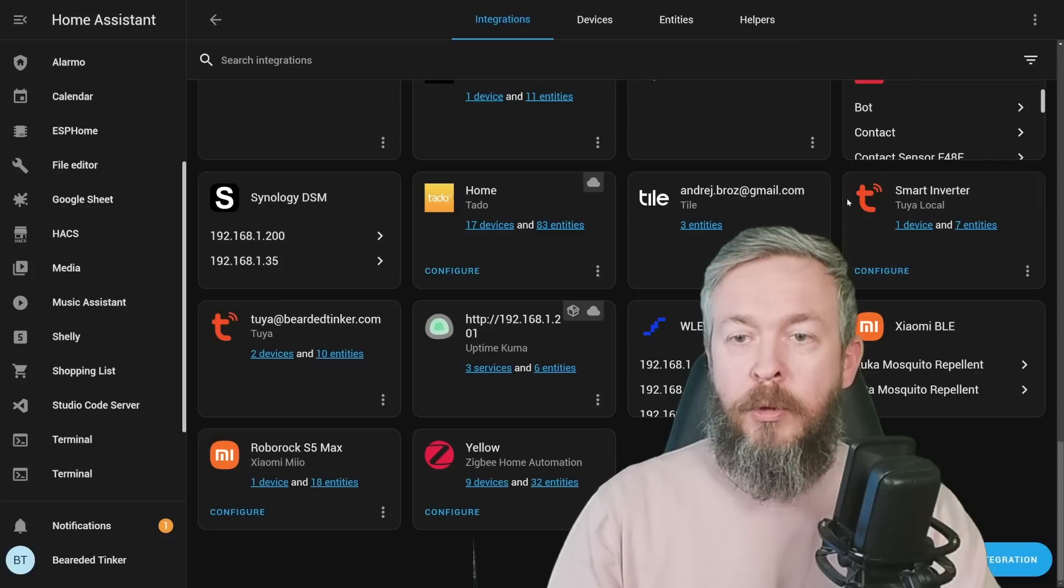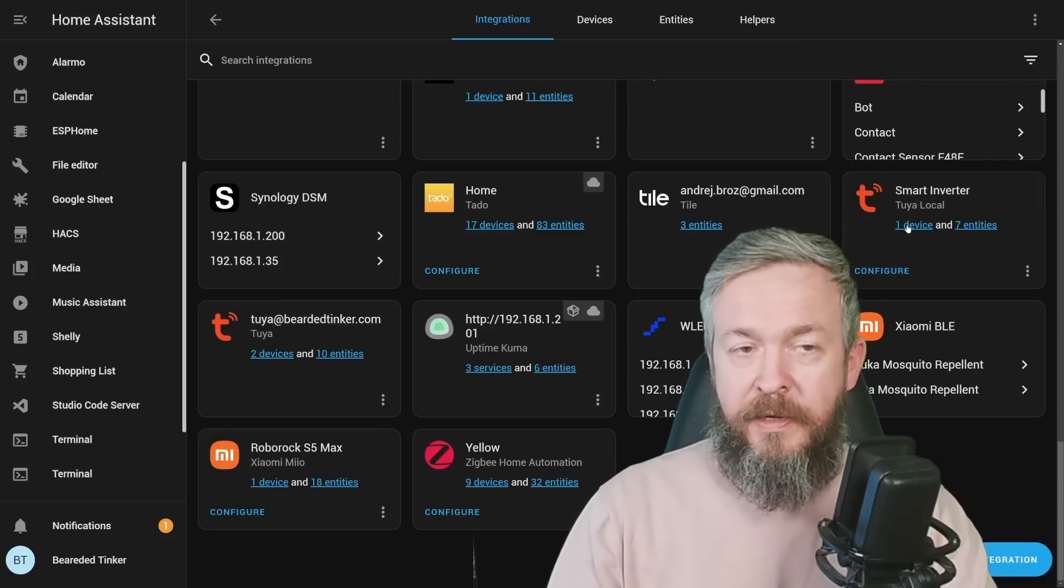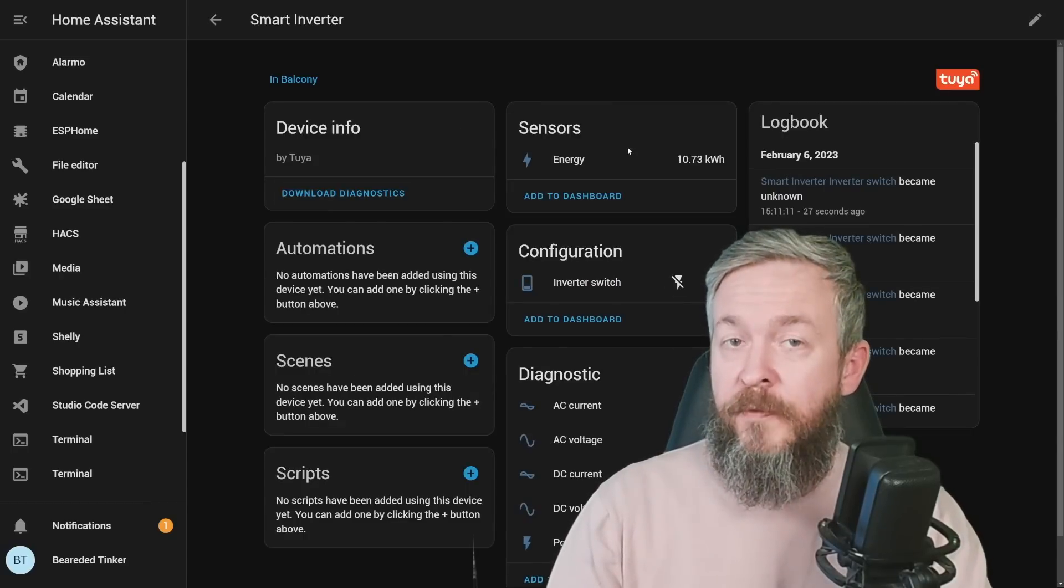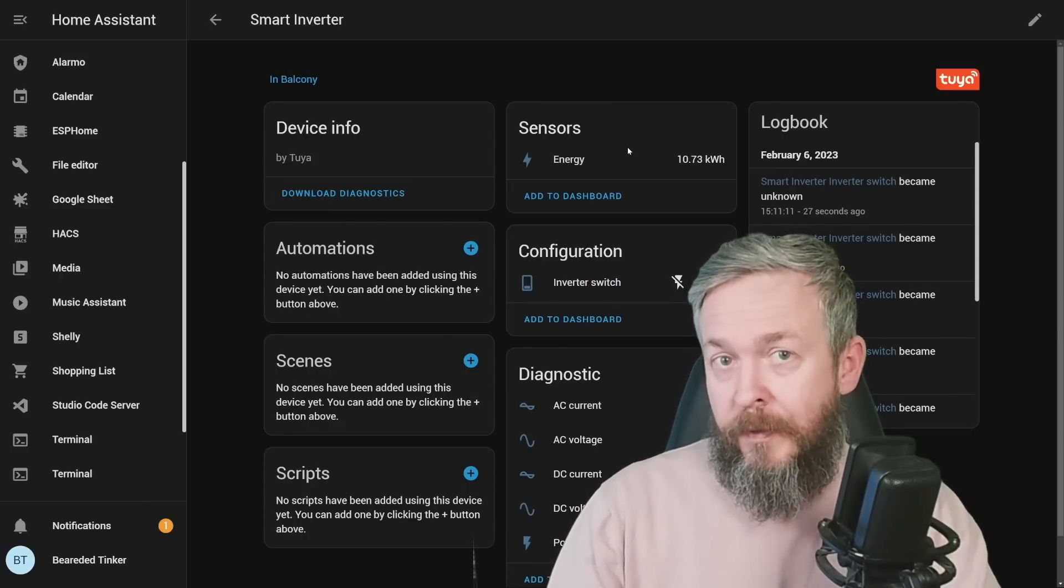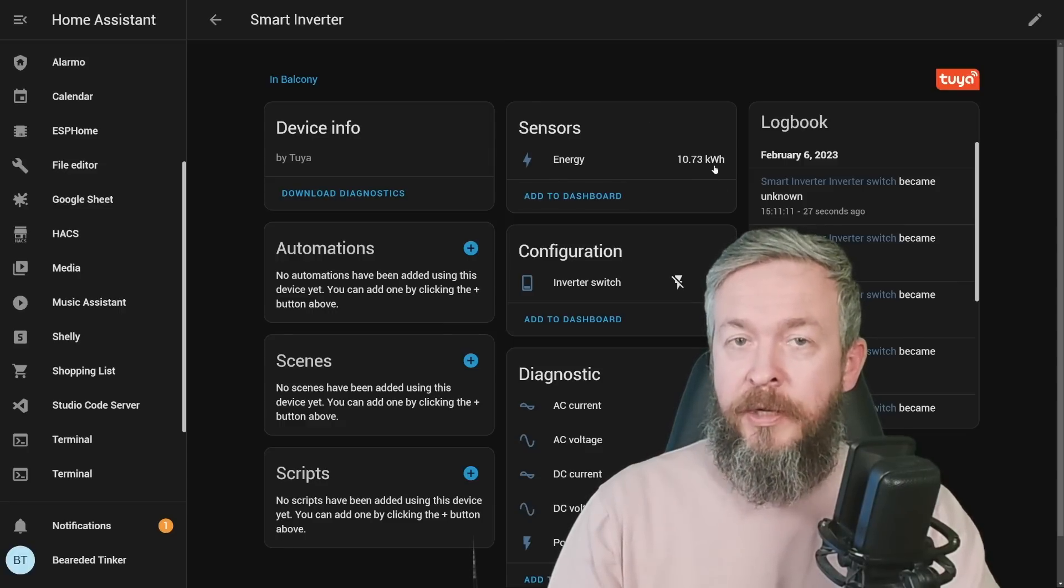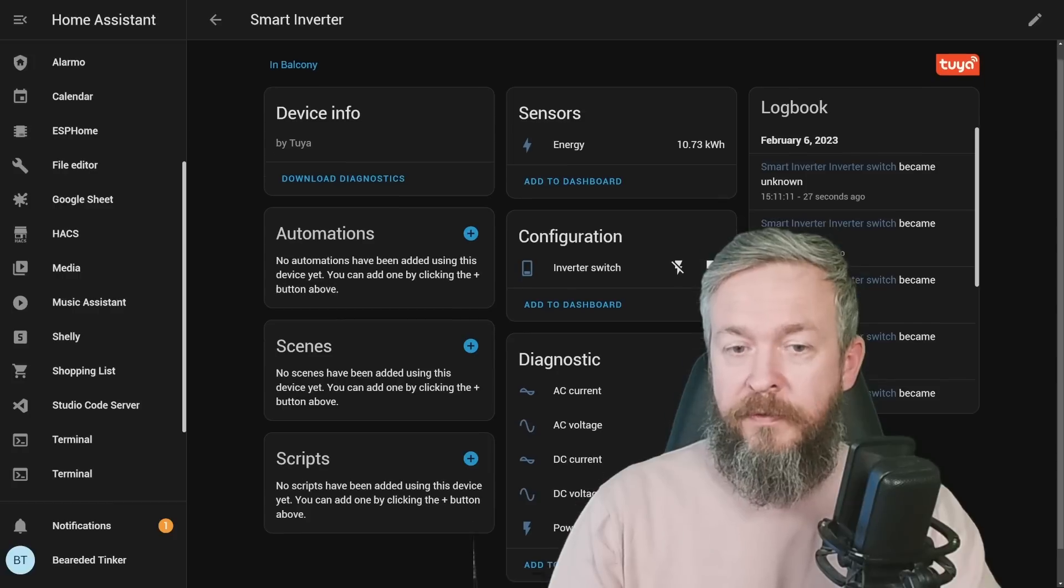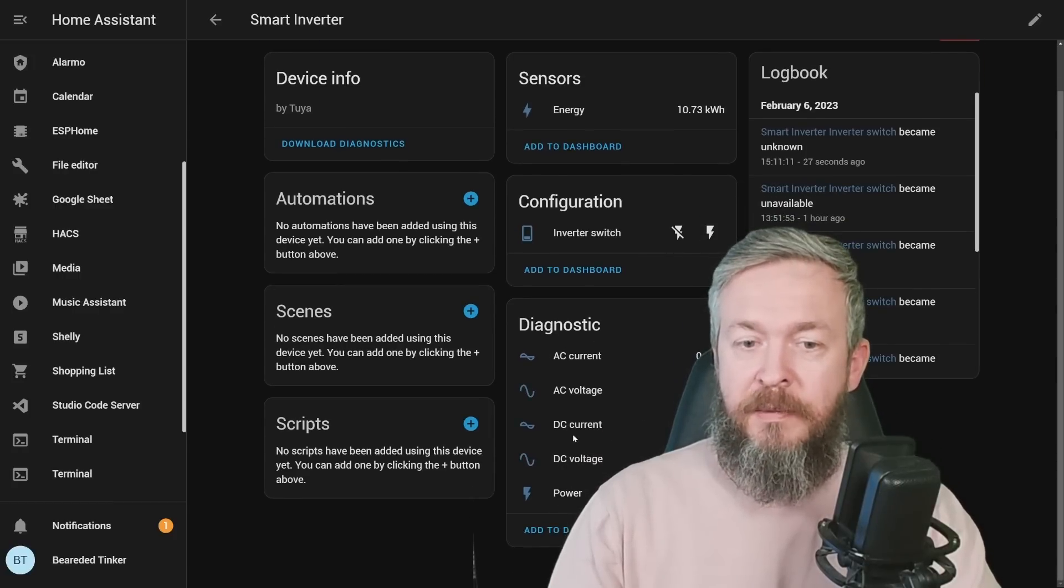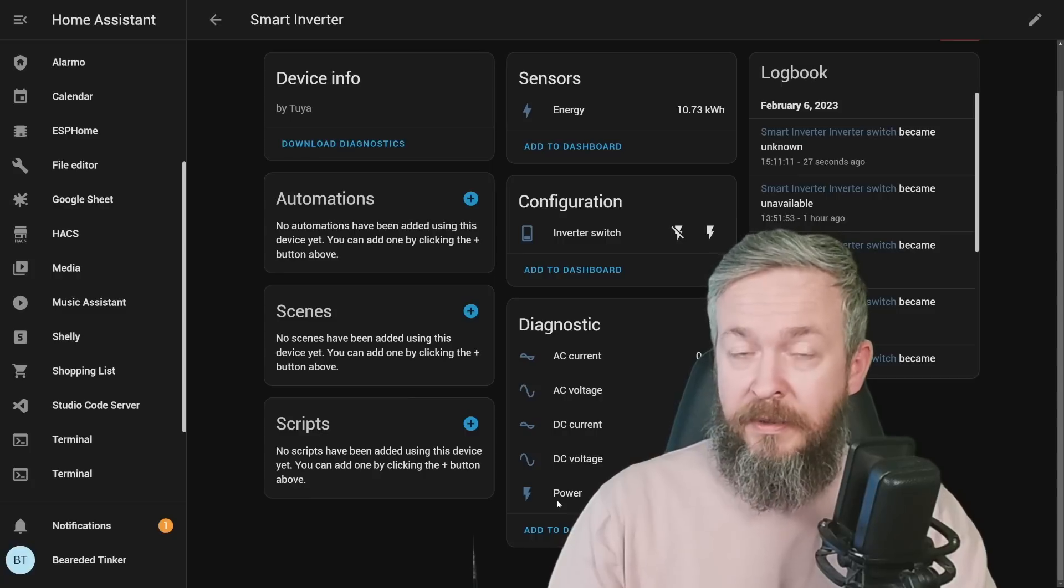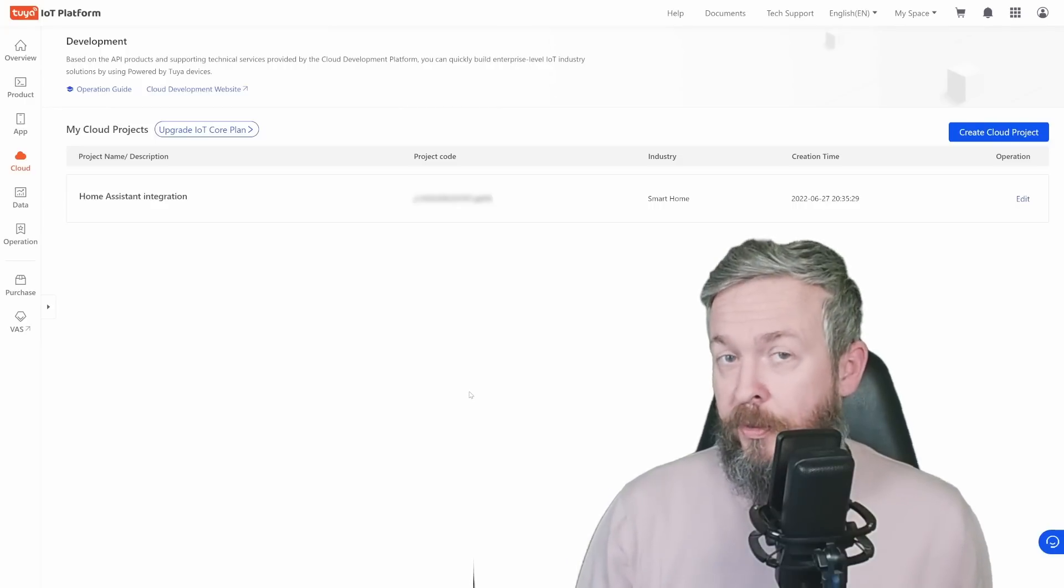If we go to the Tuya Local integration, click on one device that I have here, we can see that it is pooling much more information than the local Tuya, which unfortunately doesn't have support for this device. This is the total energy produced in kilowatt hours, I have a switch to turn the inverter on and off, and I also have AC and DC, both current and voltage, plus the power that is currently being produced.